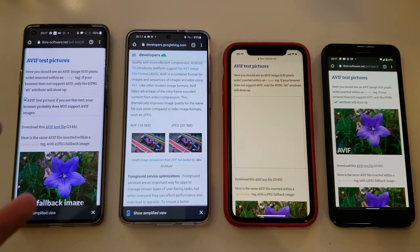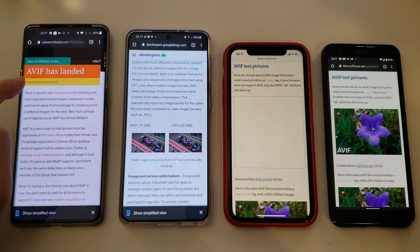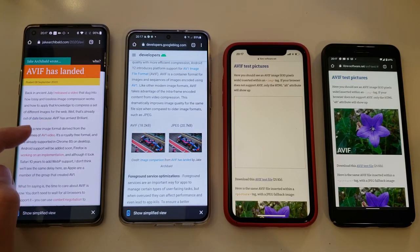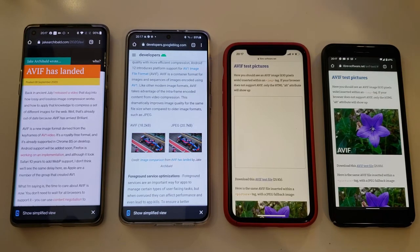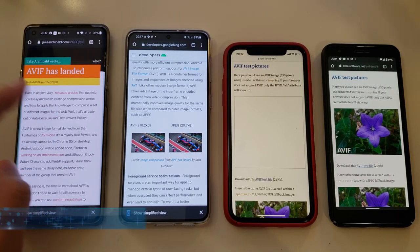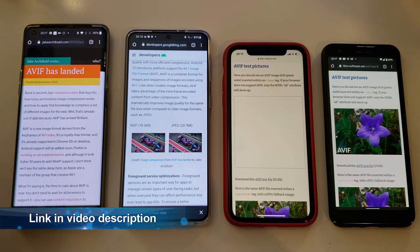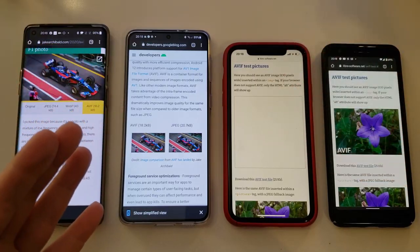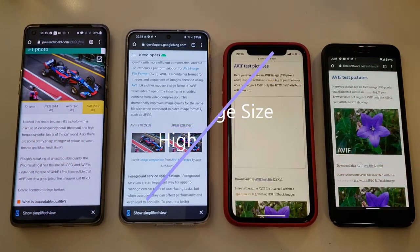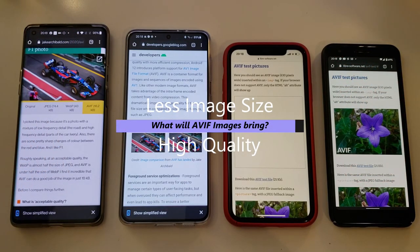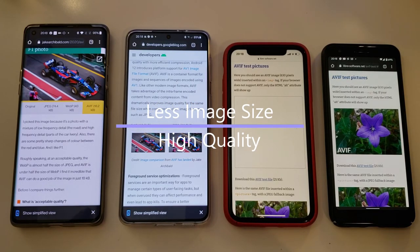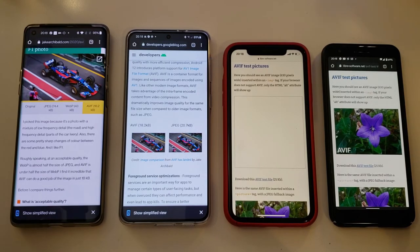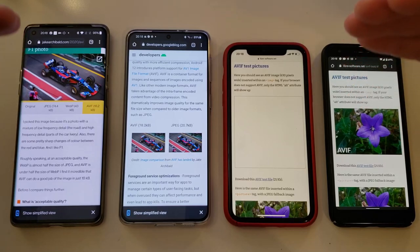Before we do the AVIF test on all those devices, let me give you a bit more context. There is a guy working for Google — Jake Archibald — who wrote an article saying that AVIF has landed. He released a video on lossy and lossless image compression, how they work, which is quite handy and useful, and I'm going to link that video down below. He also noted that everything he presented was already out of date because AVIF had finally arrived. To cut to the chase: our win is getting high quality images with less file size. You can imagine the internet being full of websites producing billions of images — this drastically improves the way web pages load.